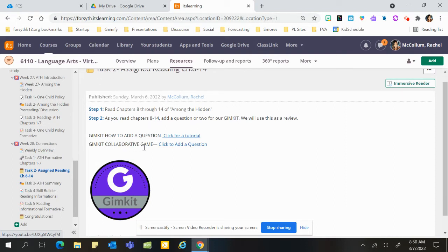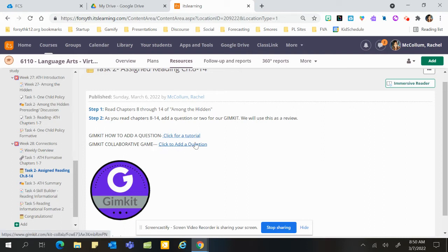You'll be adding one or two questions to the Gimkit collaborative game. You'll click here to add a question, but here's a little one minute tutorial on how to add a question if you have not done this before.